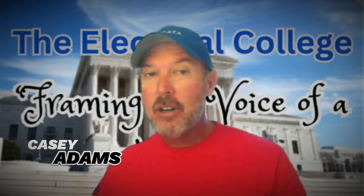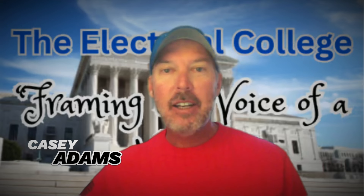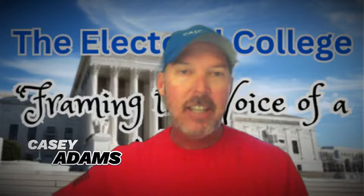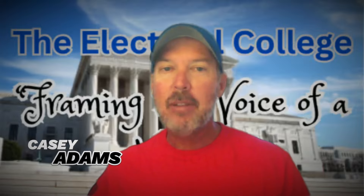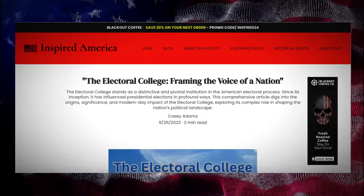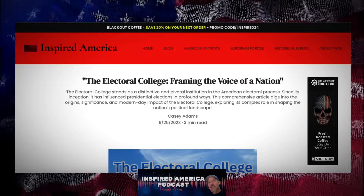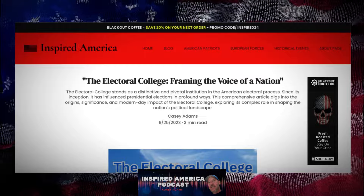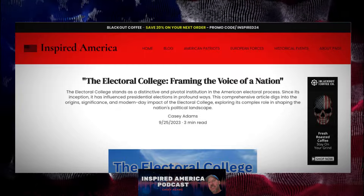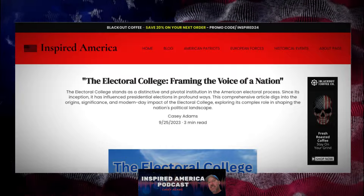The Founding Fathers were sharp. They thought about this way ahead of time, and so therefore we have things included in the Constitution, like the Electoral College, to help put a stop to this. The Electoral College stands as a distinctive and pivotal institution in the American electoral process. Since its inception, it has influenced presidential elections in profound ways. This article digs into the origins, significance, and modern-day impact of the Electoral College, exploring its complex role in shaping the nation's political landscape.